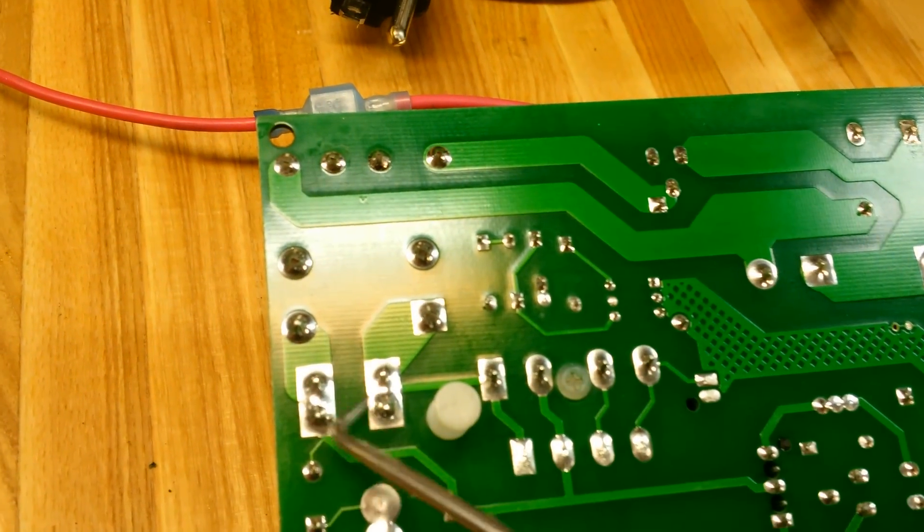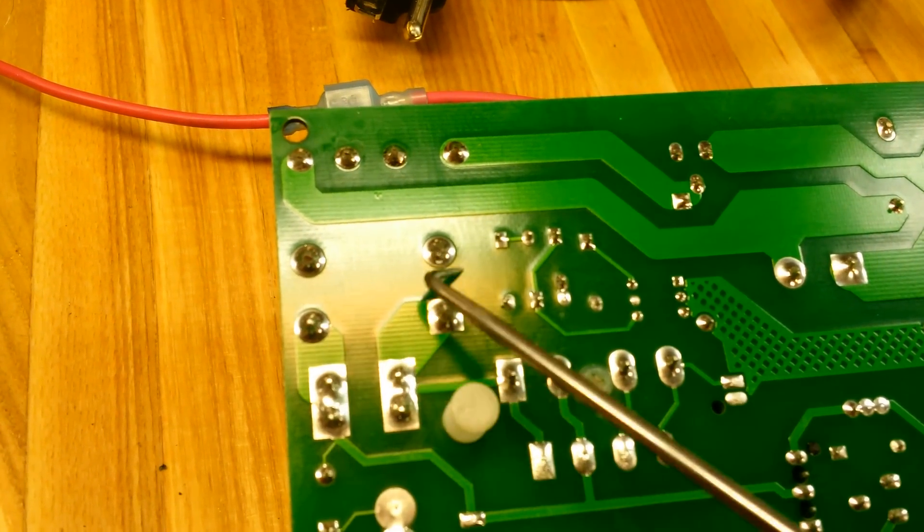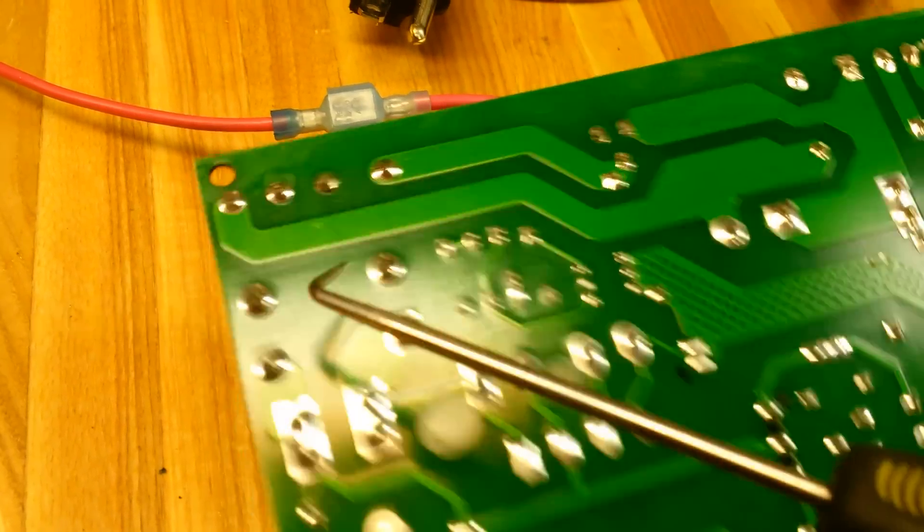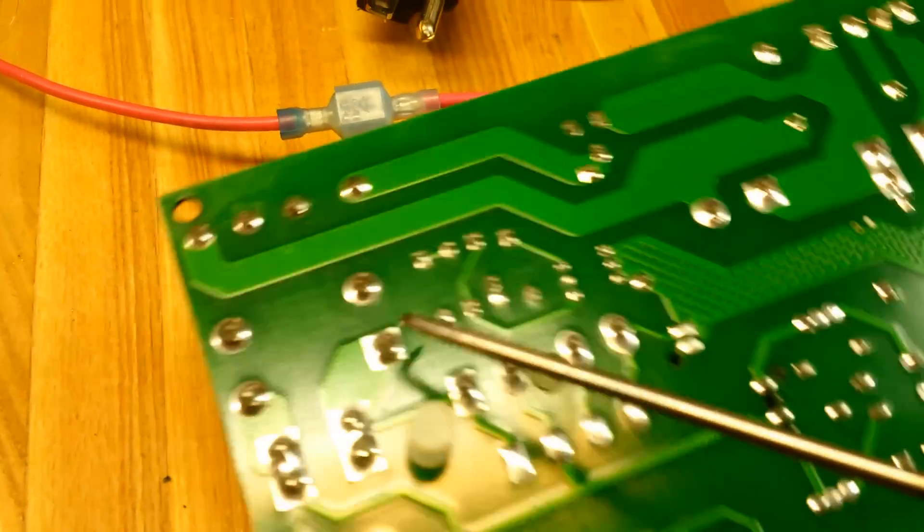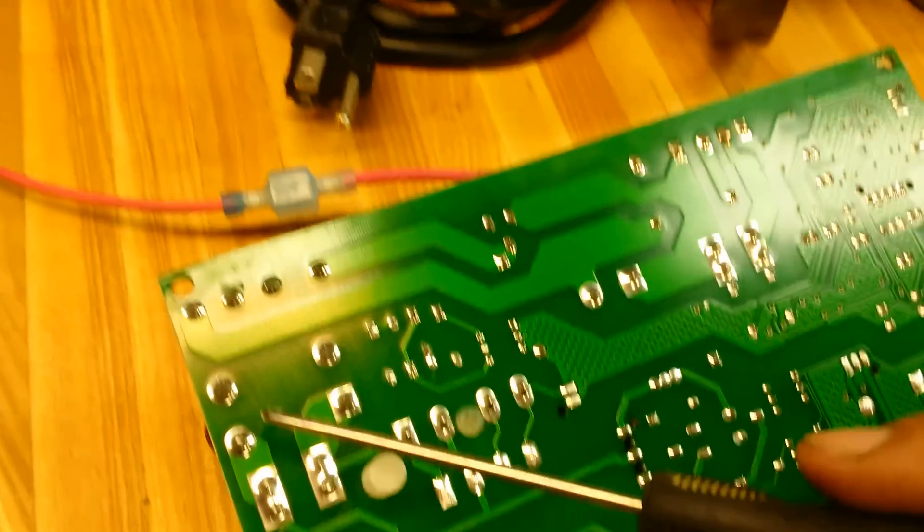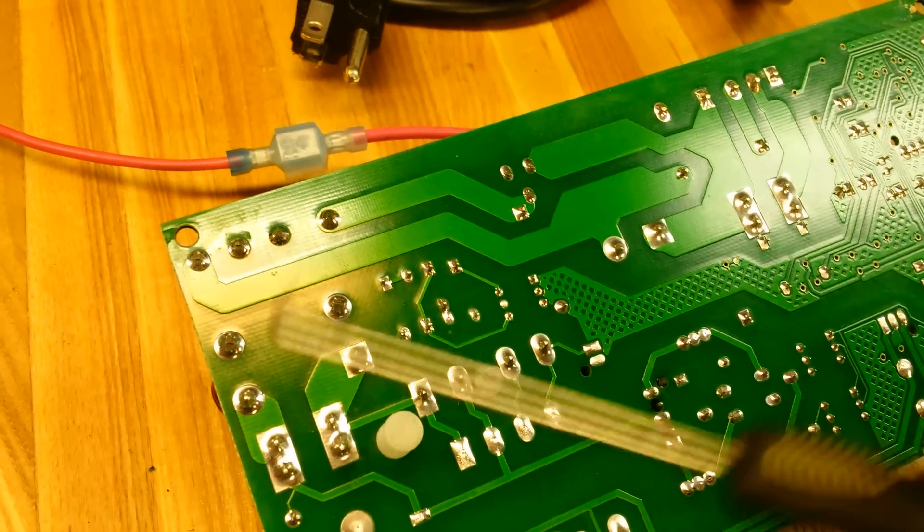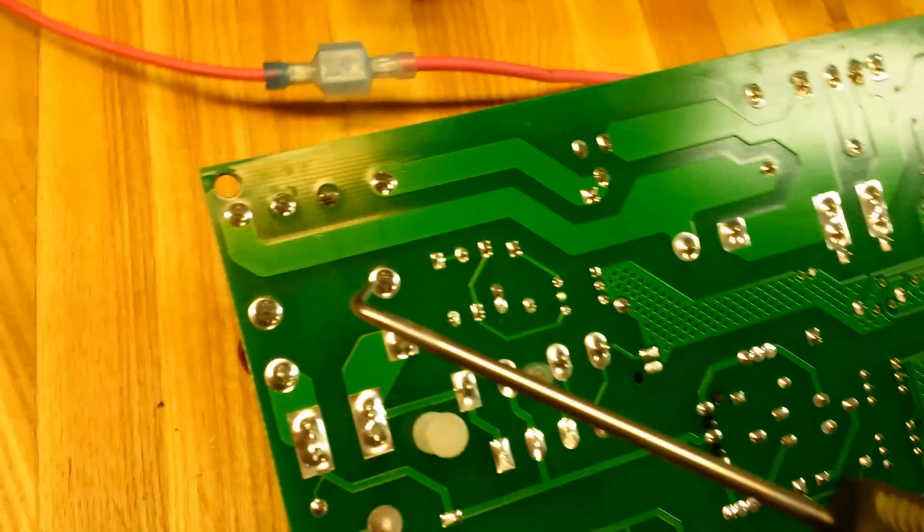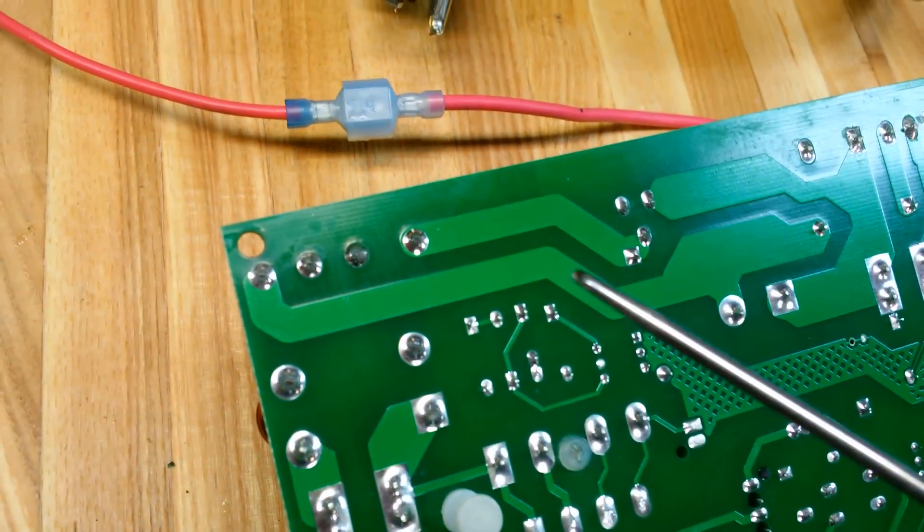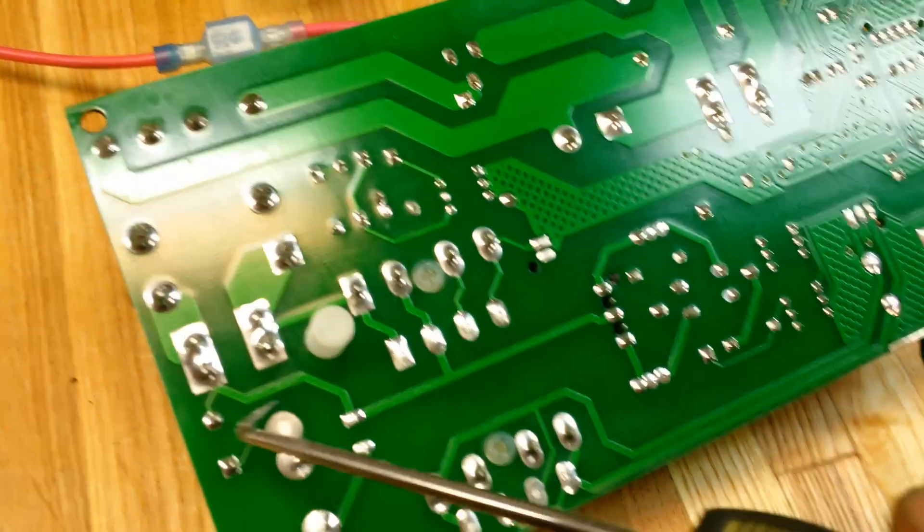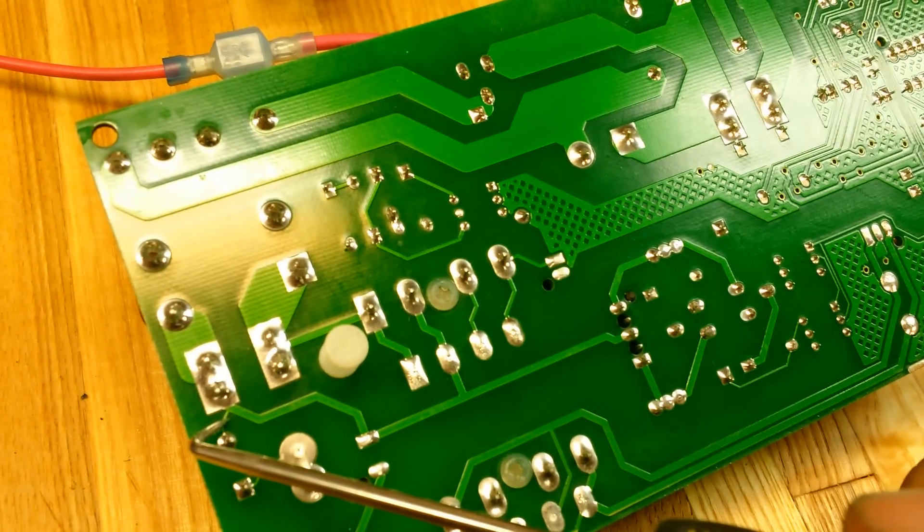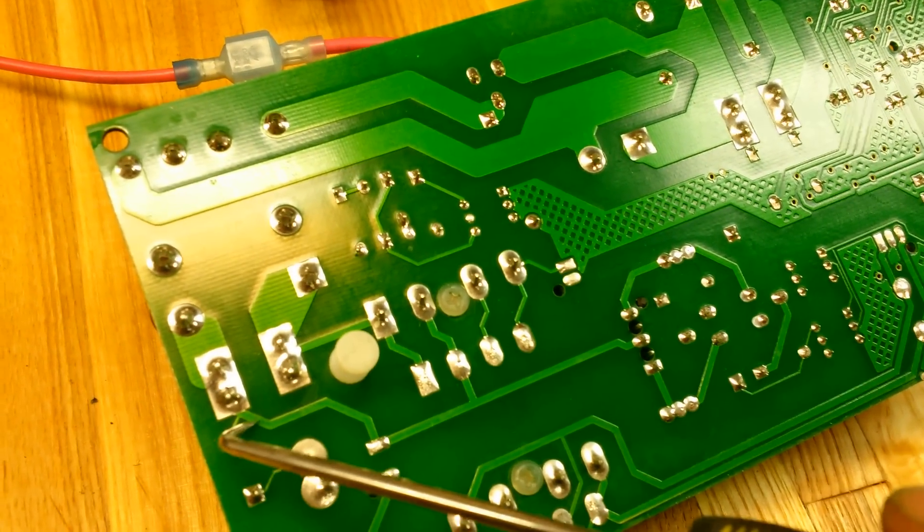There is the ferrite-looking core type thing. I'm guessing it's just to keep stuff from back-feeding through and causing lots of problems. We'll have to sever this here, so these two leads will have to be severed because we do not want to feed this board.